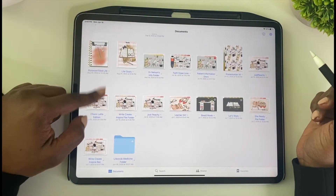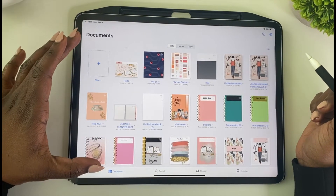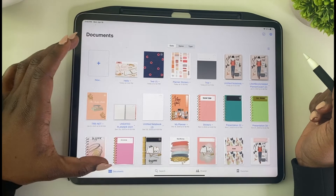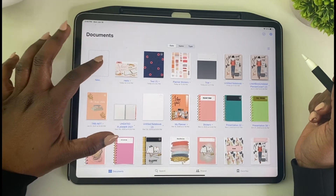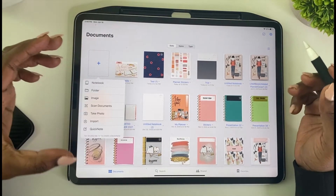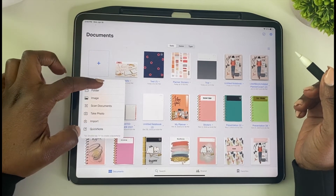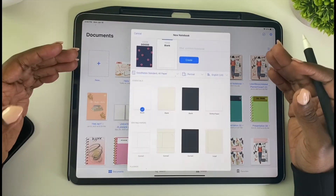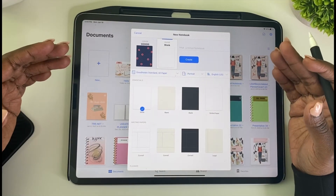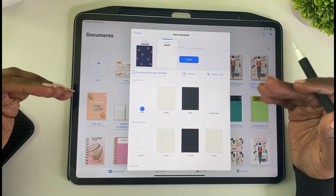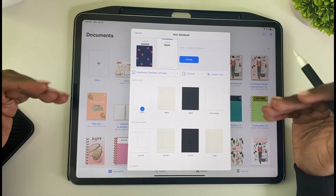This video is going to be how to add a notebook that you already have created within GoodNotes, using their notebook covers, to add to this folder that you created.